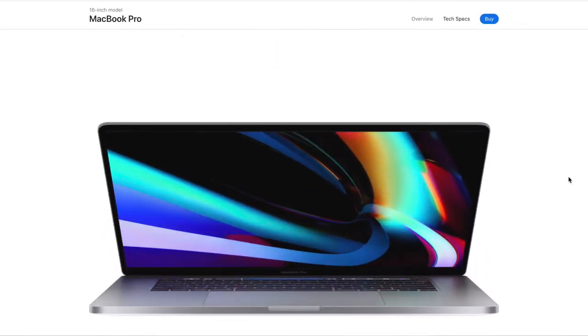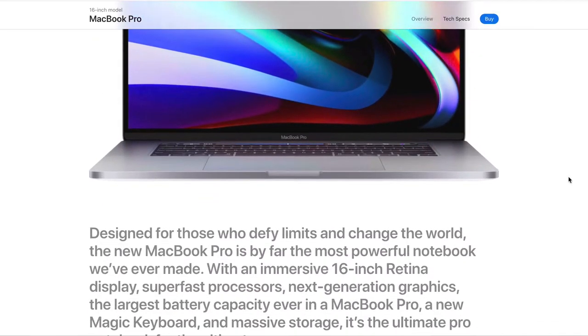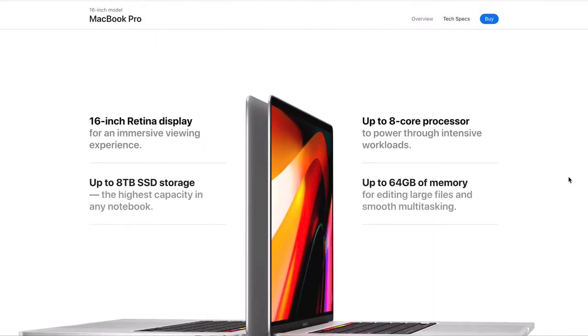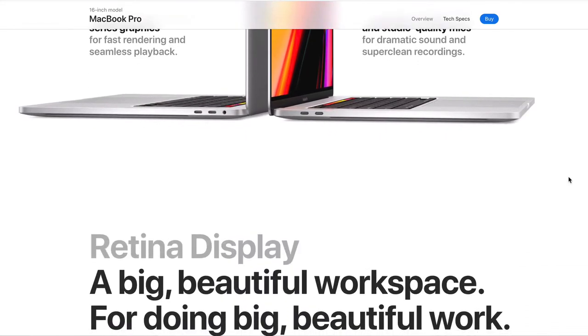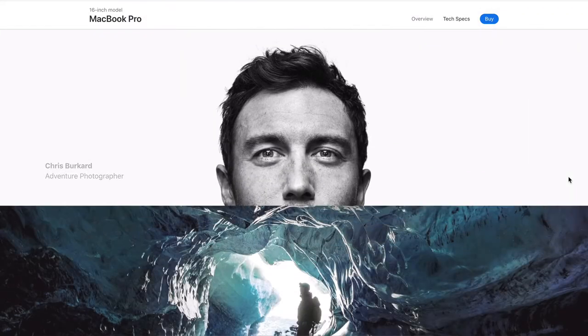As a reference today and to show you kind of why we're using these tips, I'm going to compare this to Apple's current MacBook landing page. So we're going to scroll through the page, see what they're doing, and see how you can apply some of their tactics to your own web designs. So let's get started.